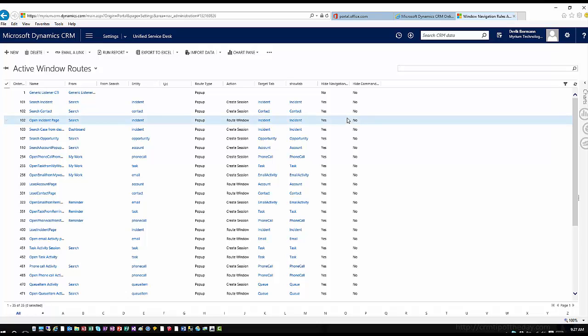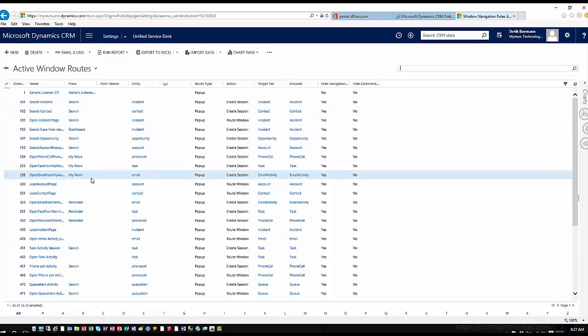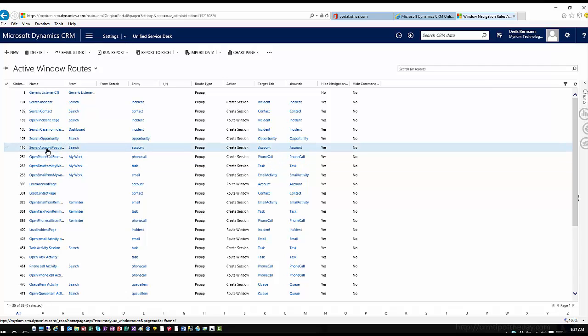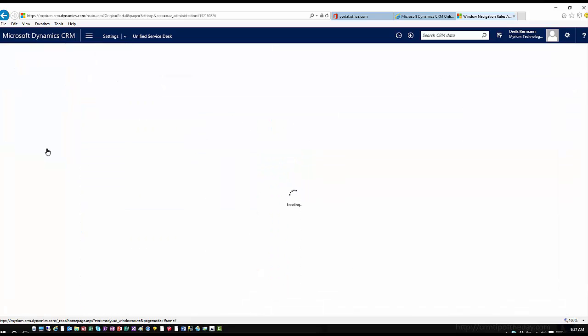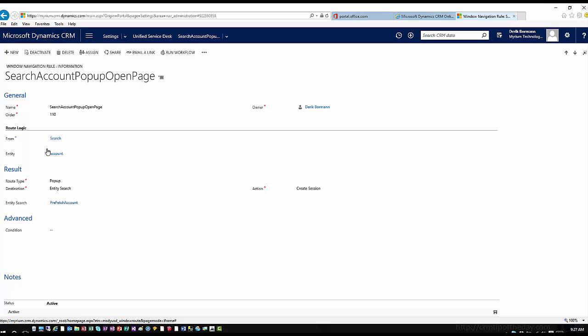Once we've actually gone in and created one of these and walked you through it, we'll come back to this order a little bit. Let's look at one we've worked with — for example, this search account. This is actually defining when somebody clicks on something, what should take place in the application.